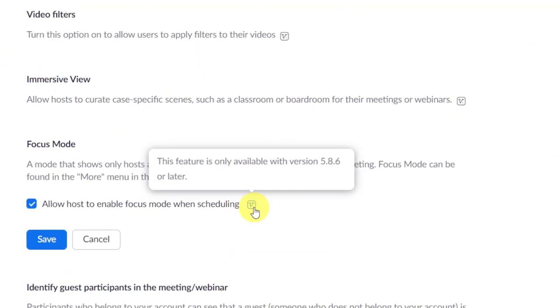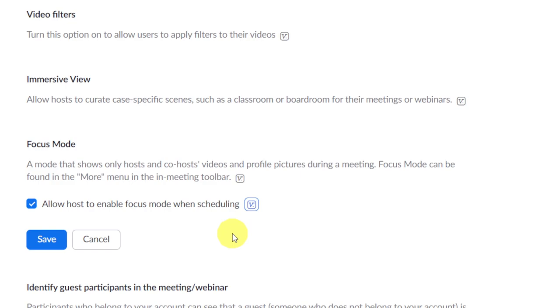Focus mode can be turned on and off during the meeting, and from December, hosts can also schedule a meeting to start automatically with focus mode.